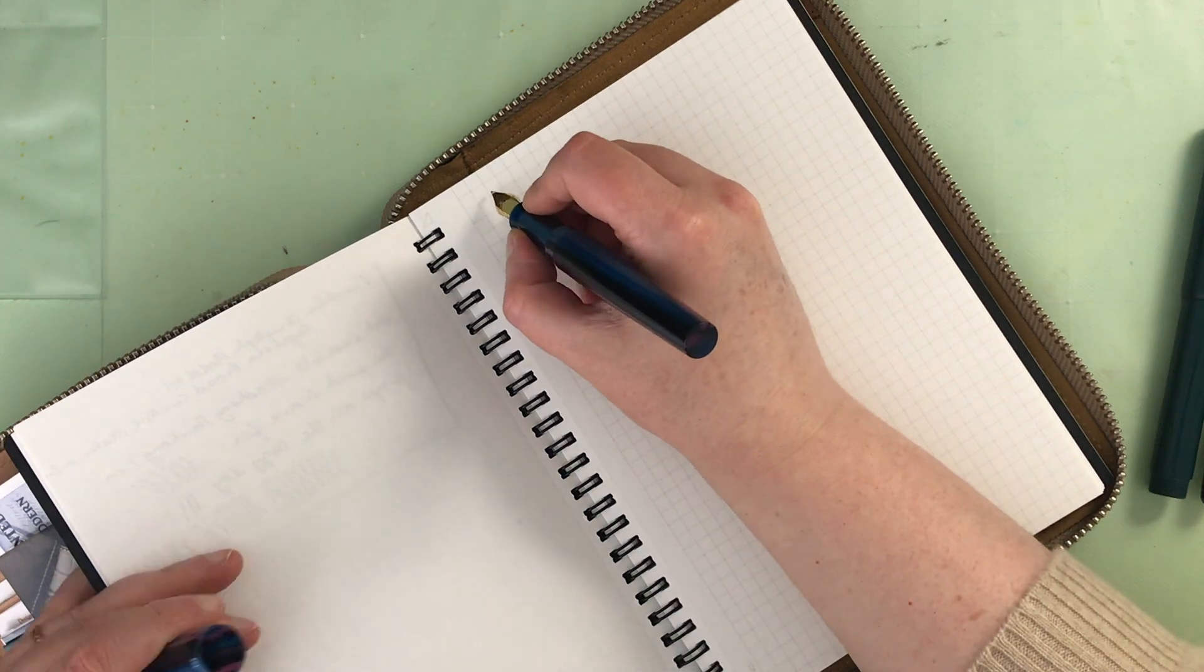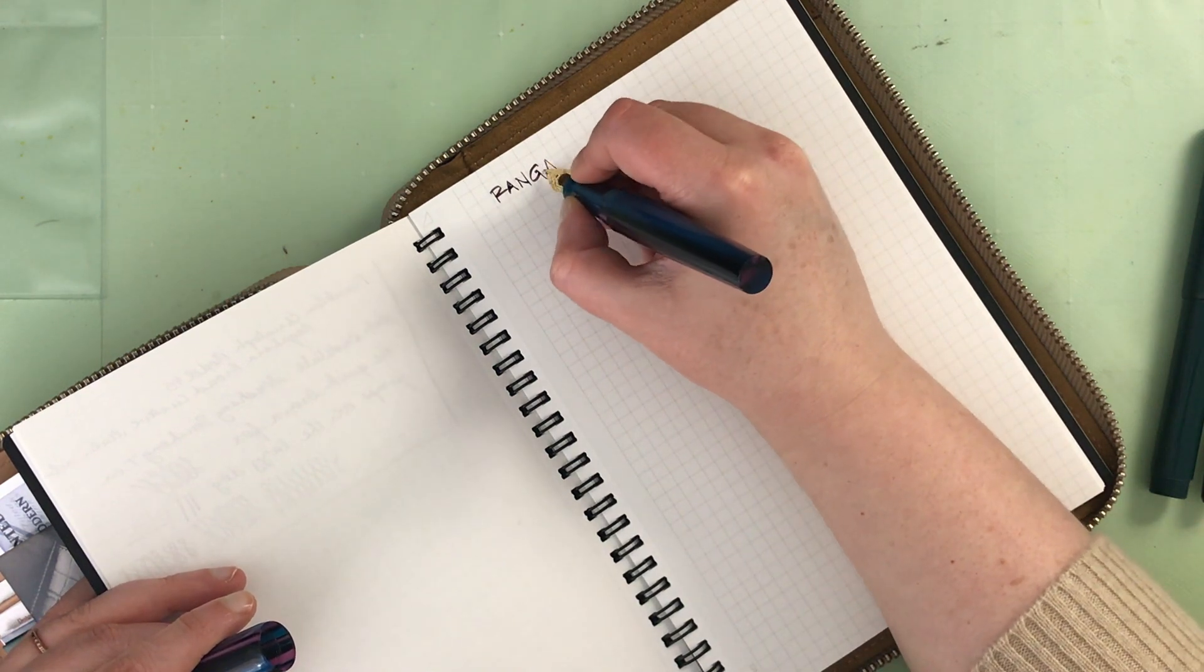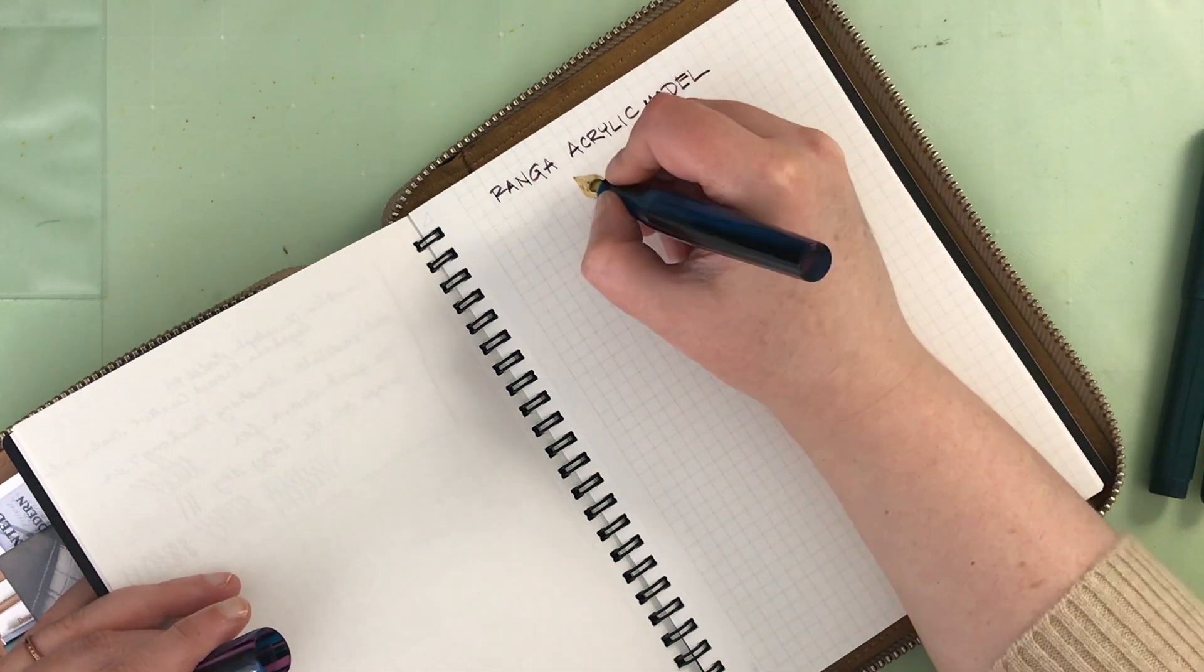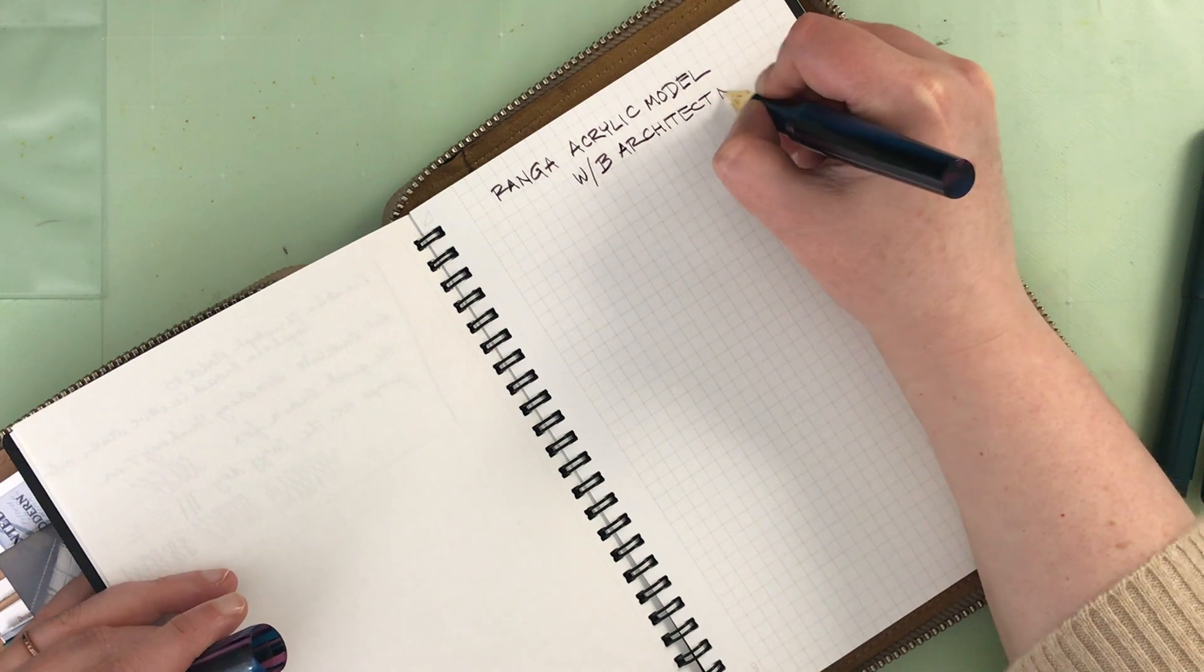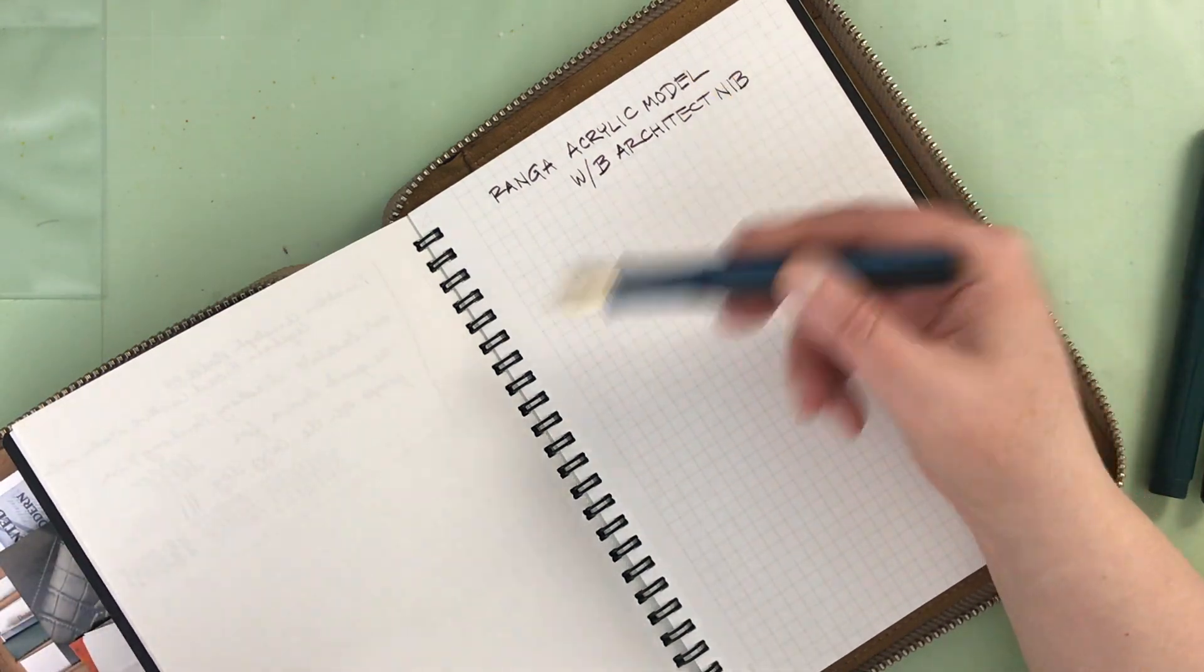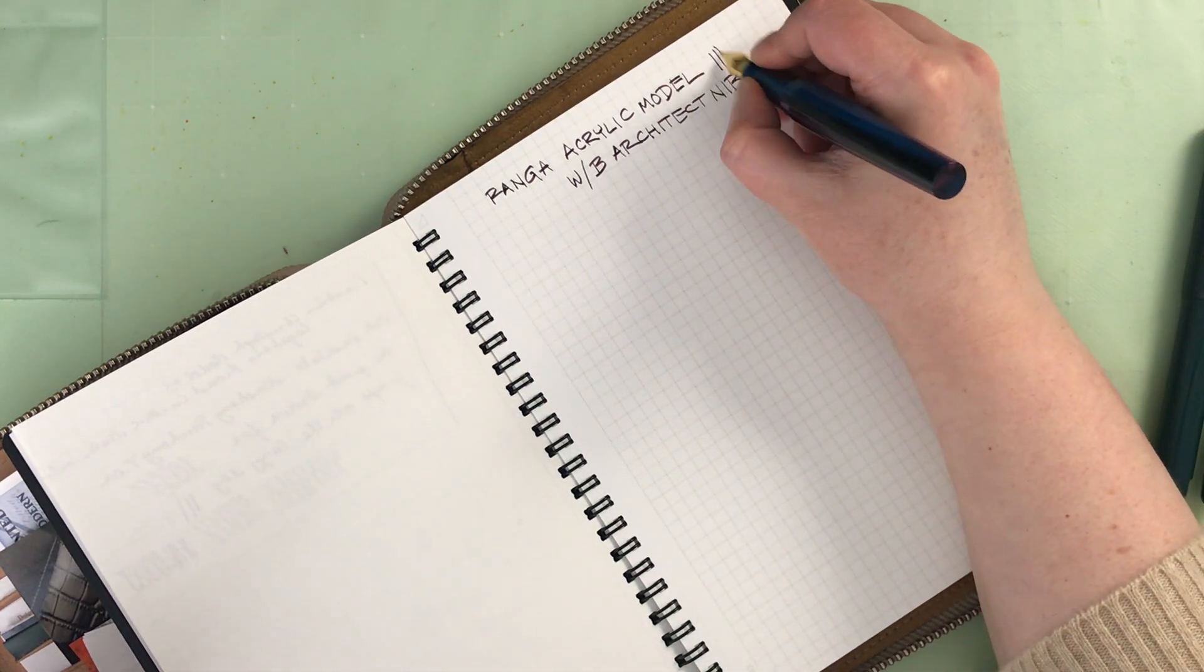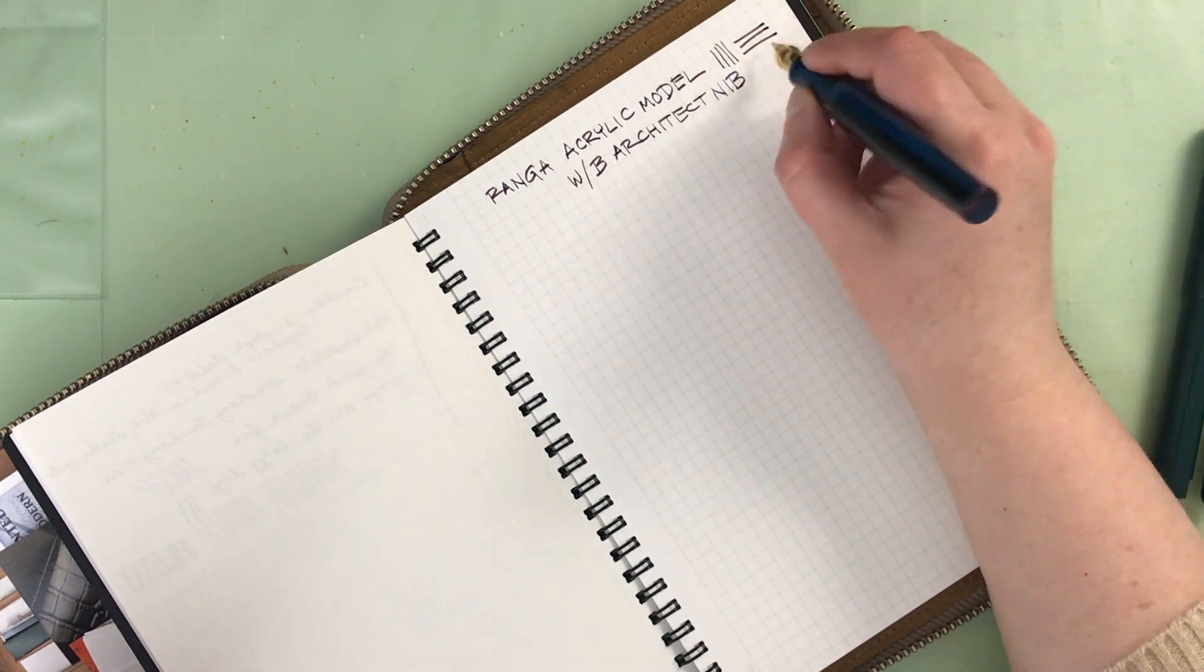Let's go ahead and write with this one. So this is a Ranga acrylic model with a broad architect nib. As you'll see I'm writing in very broad lettering. I think the broader nib is conducive to writing bigger. This is beautiful. It has great variation. So here's the up and down stroke and there's the side to side stroke. That's essentially what makes an architect nib an architect nib. You get a thinner line up and down and a fatter line side to side.